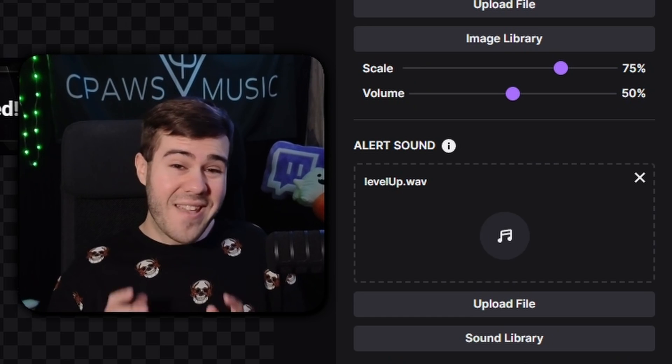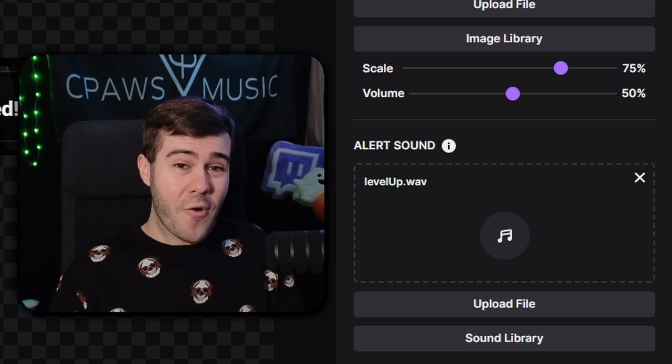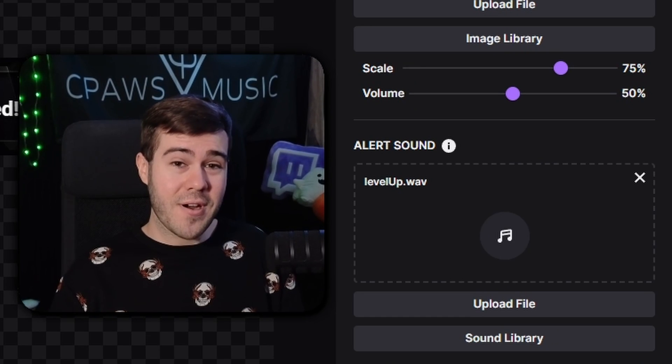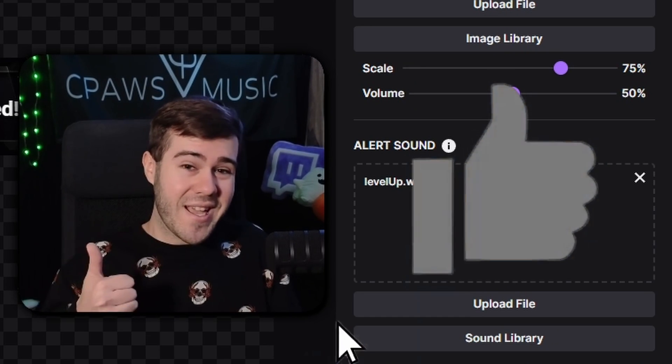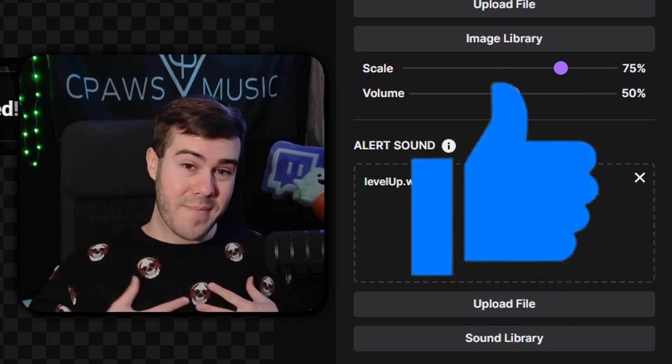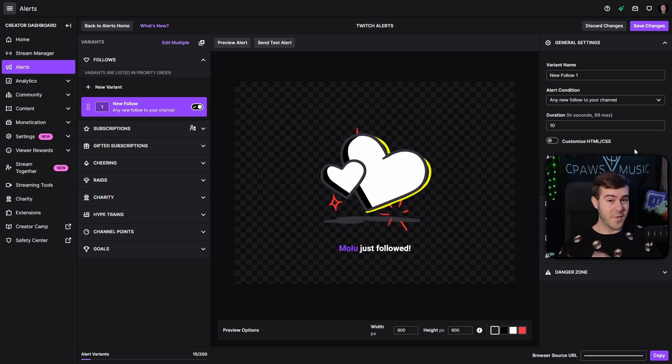By the way, if this video has been helpful to you so far, make sure to drop a like on the video so YouTube recommends more of me to you.